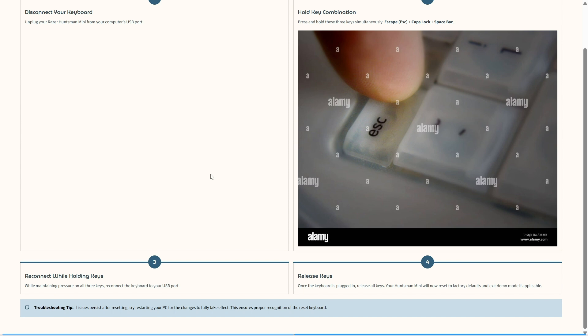Then you need to release the keys once it is plugged in. Your Huntsman Mini will now reset to factory defaults and exit demo mode if applicable.